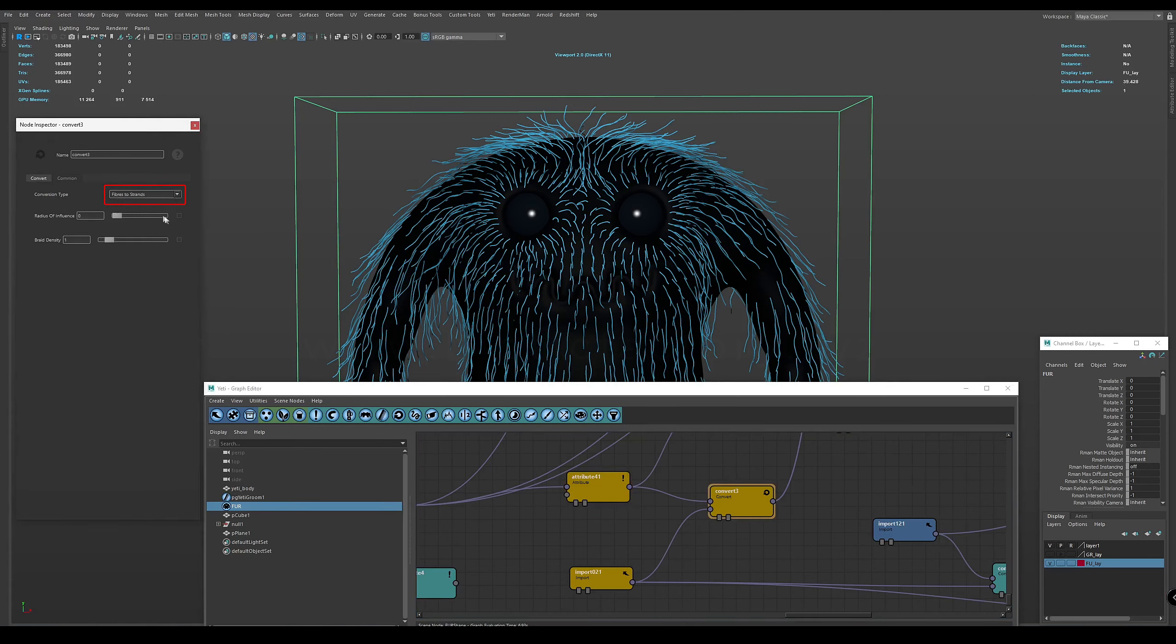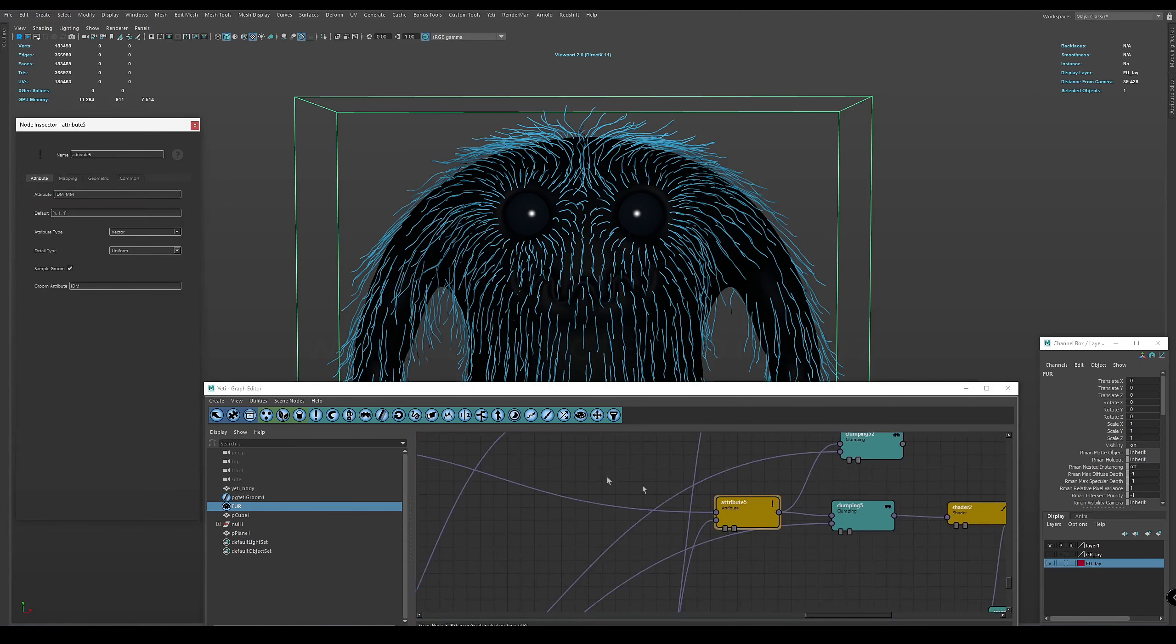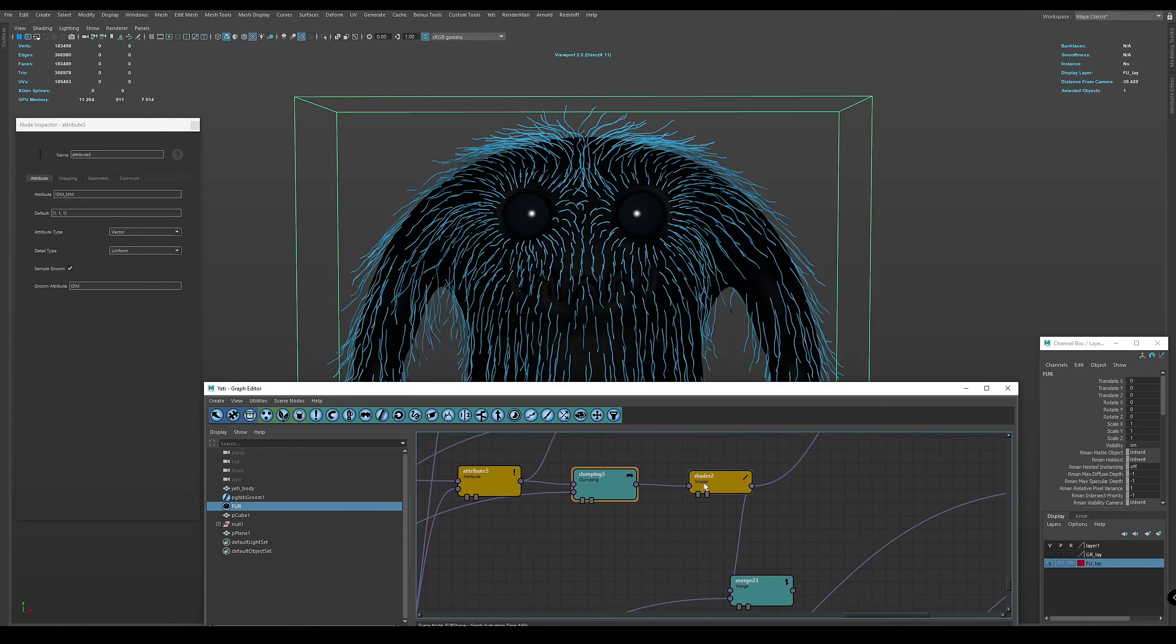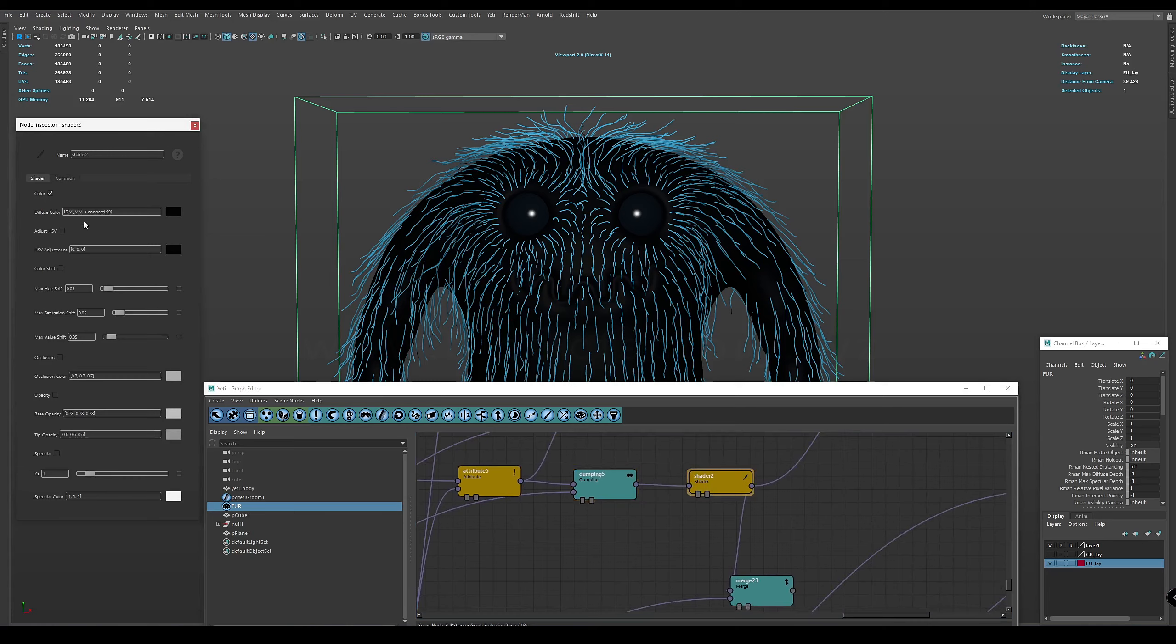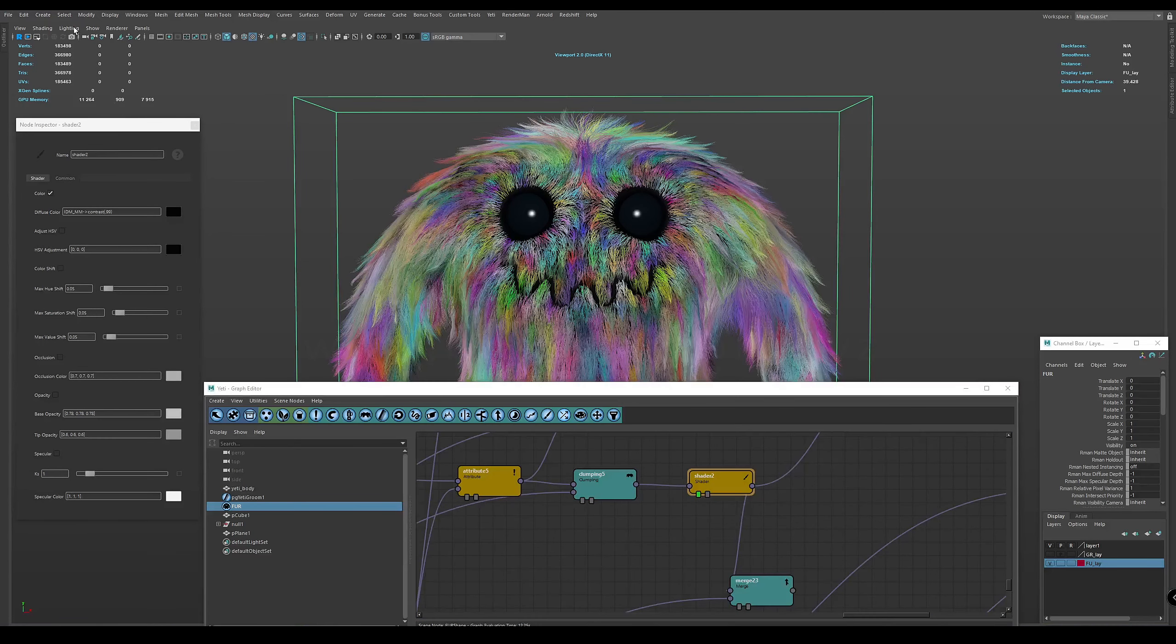In the main branch, create another attribute node and specify a name with a custom vector attribute. We pass the node to the clamp node and create a shader node where we indicate our variable. And we get the result.